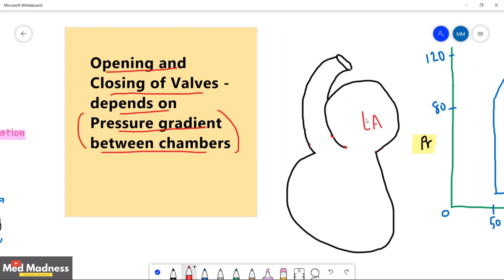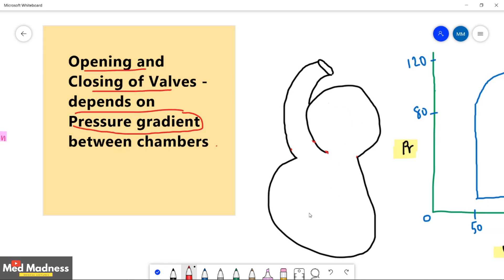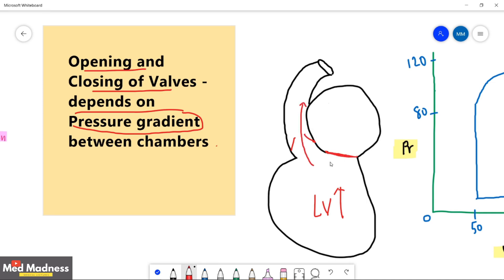For example, if the left atrium has higher pressure than the left ventricle, the mitral valve opens and blood moves from the left atrium to the left ventricle. In another instance, if the left ventricular pressure is higher than the atrium and aorta, the aortic valve opens and blood moves out, while the mitral valve closes because the increased pressure in the left ventricle pushes it shut.